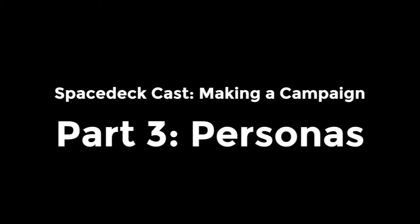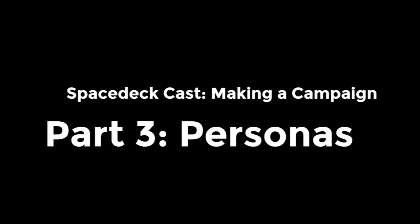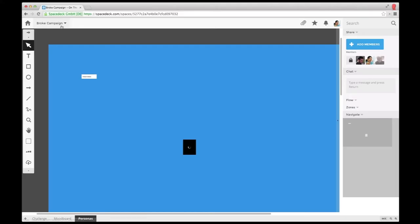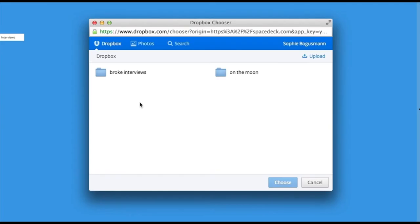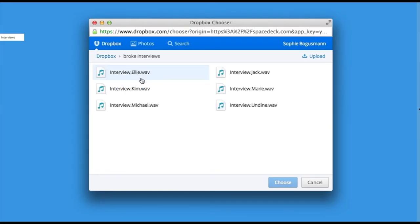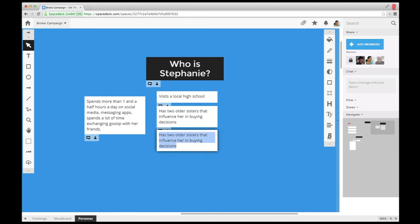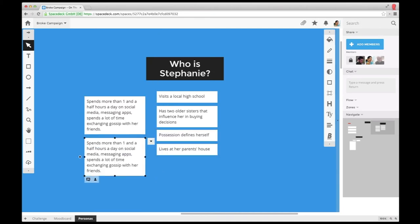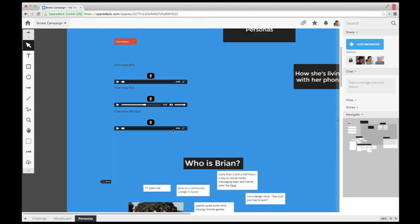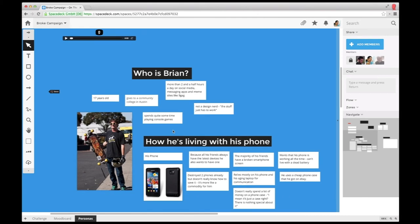Sophie and Steve are now thinking about personas for their campaign. To get a better idea of their target audience, they did some field interviews. Based on these interviews, they summarize and condense the most relevant insights and come up with three personas.